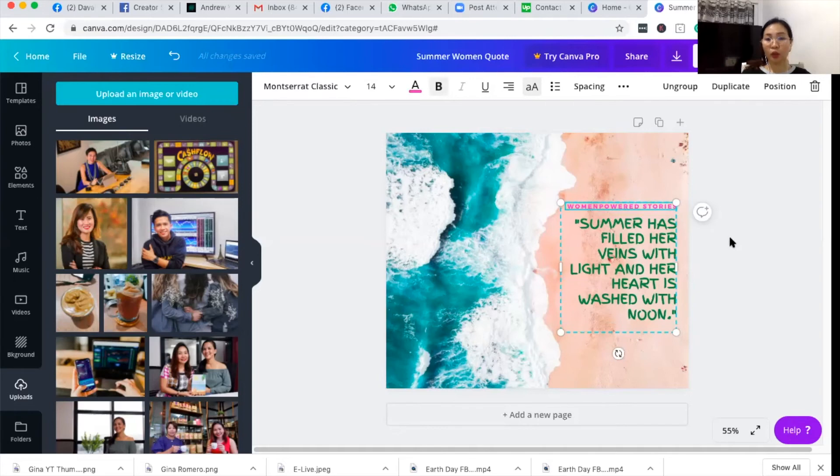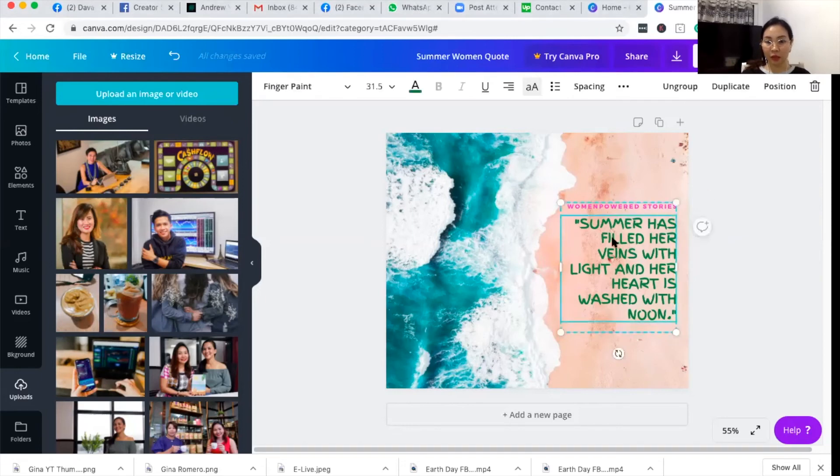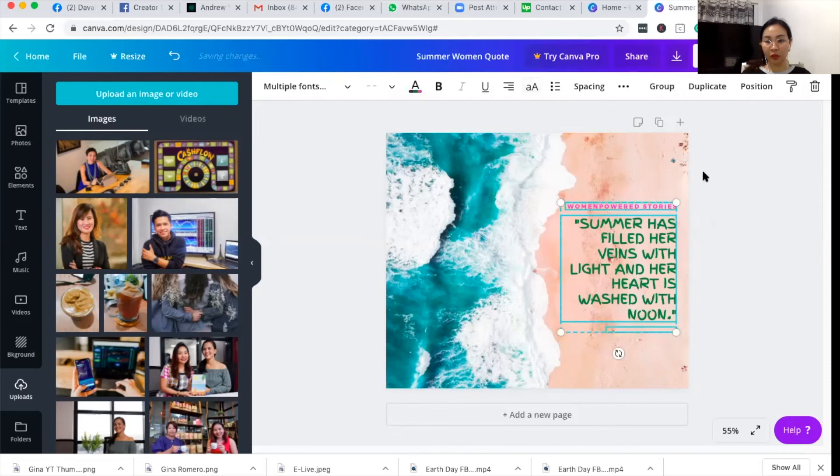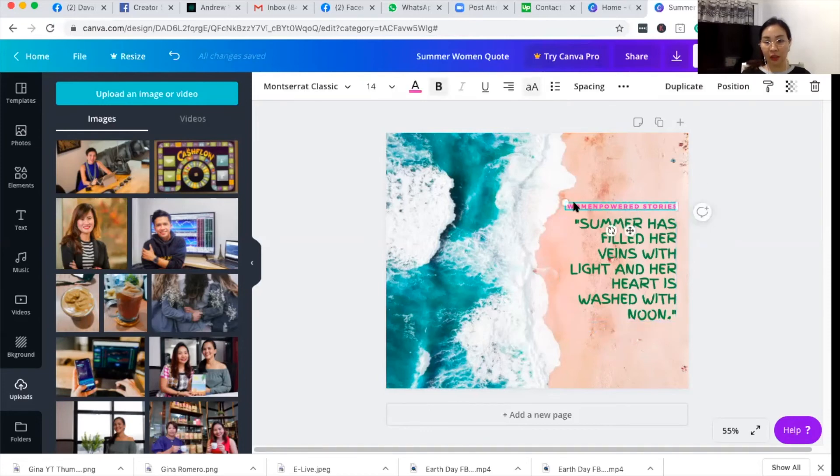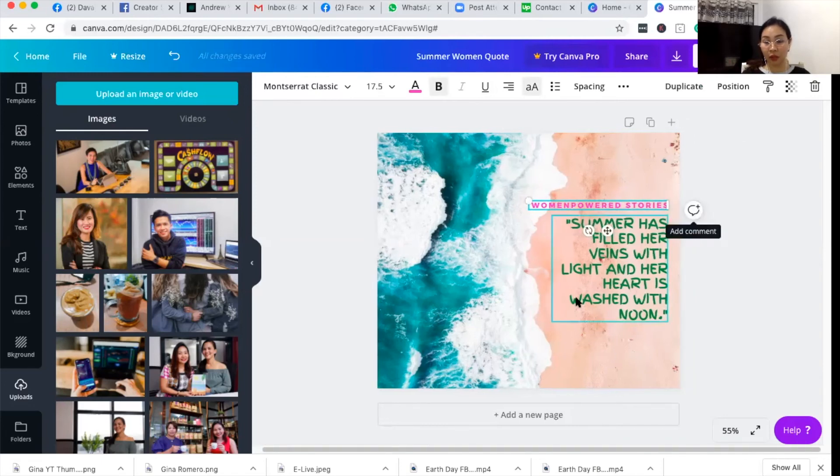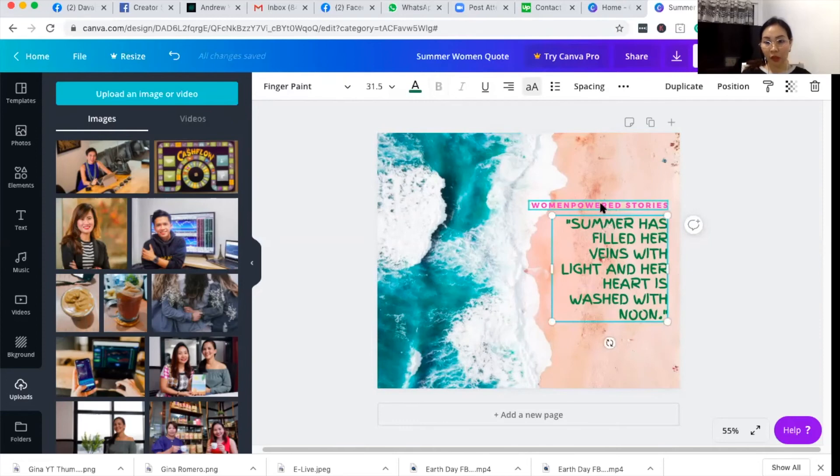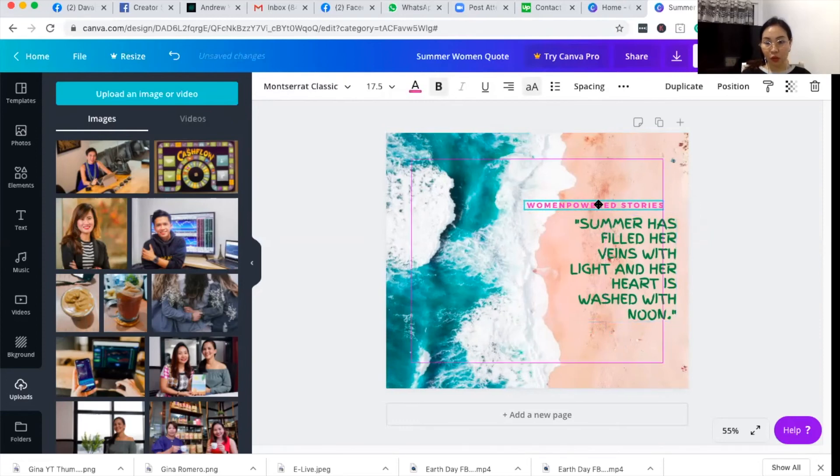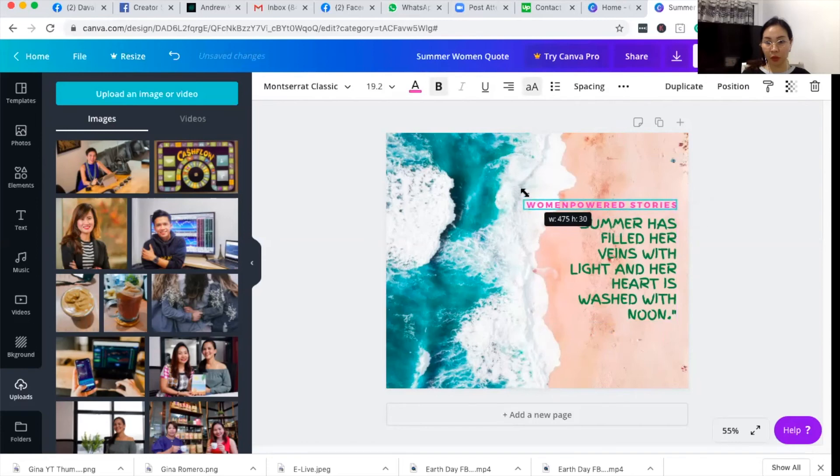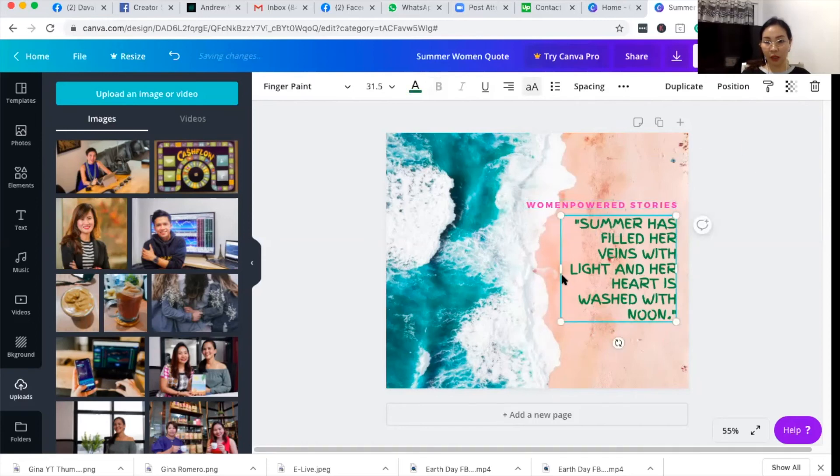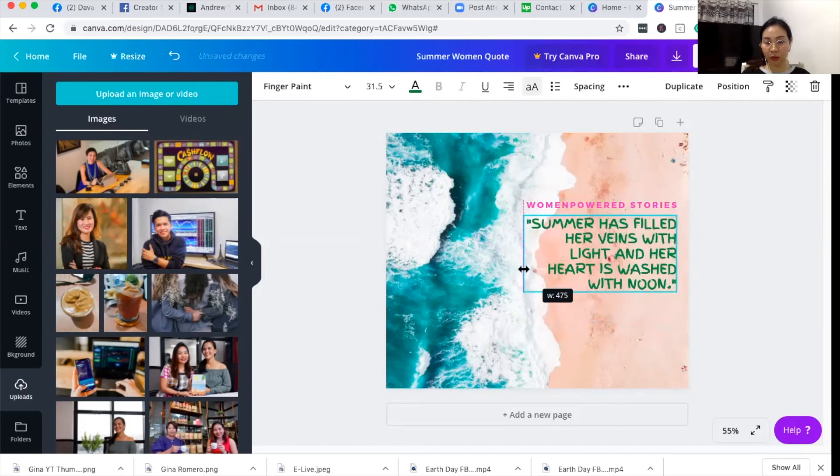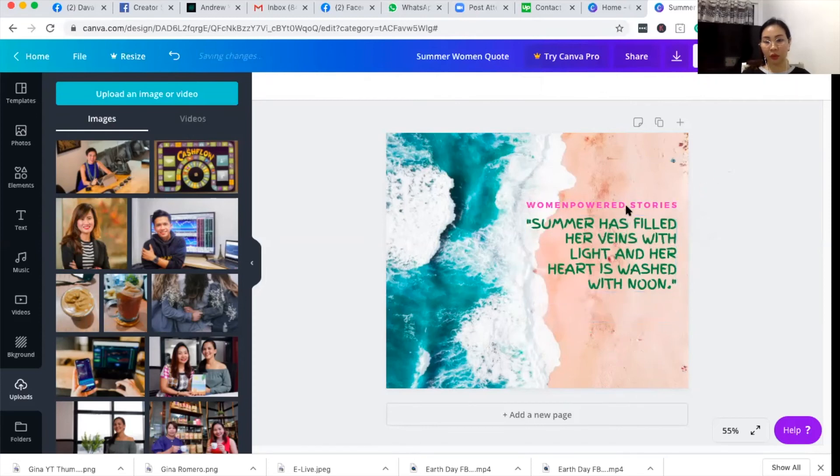Or if you want to adjust the size of the text or you want to ungroup this, you can click this entire box. You see, it's all in one box: the women powered stories and the quote. I want to ungroup that one so that I can adjust the text better and increase the size without affecting the other text box. So I made the women powered stories a bit bigger, and then the quote as well.